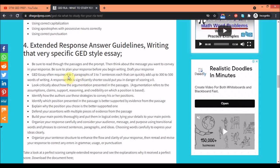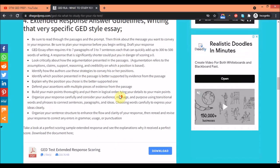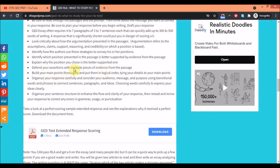Make sure your essay should be about seven paragraphs and on each paragraph make sure you have like up to five sentences of whatever position you're standing on. You have to look critically about how the argumentation is presented in the passages. What is argumentation? It refers to the assumptions, claims, support, reasoning, and credibility on which a position is based. Identify how the authors use strategies to convey his or her points.